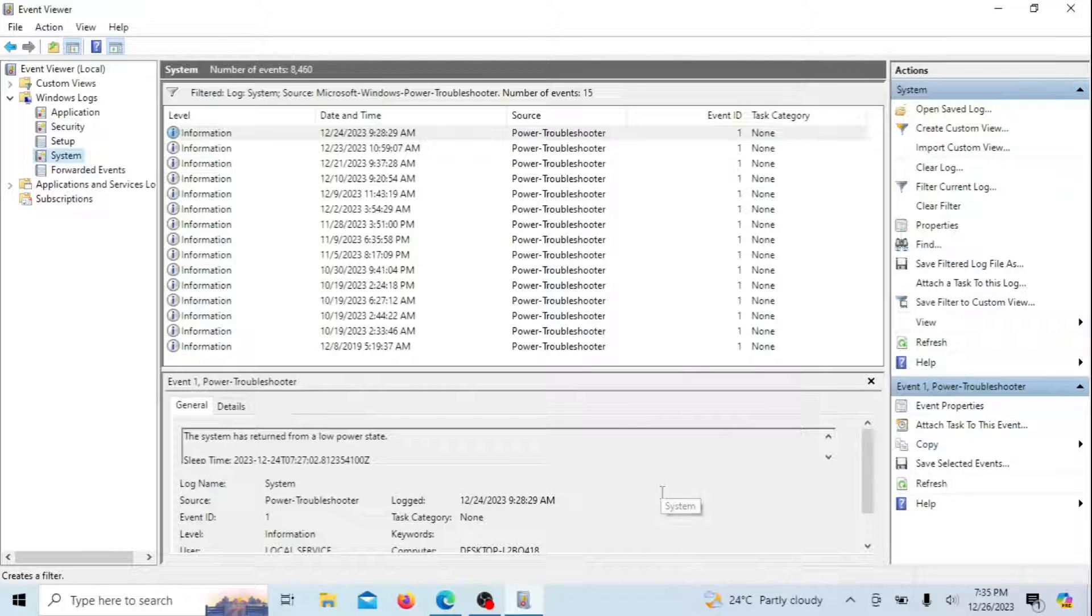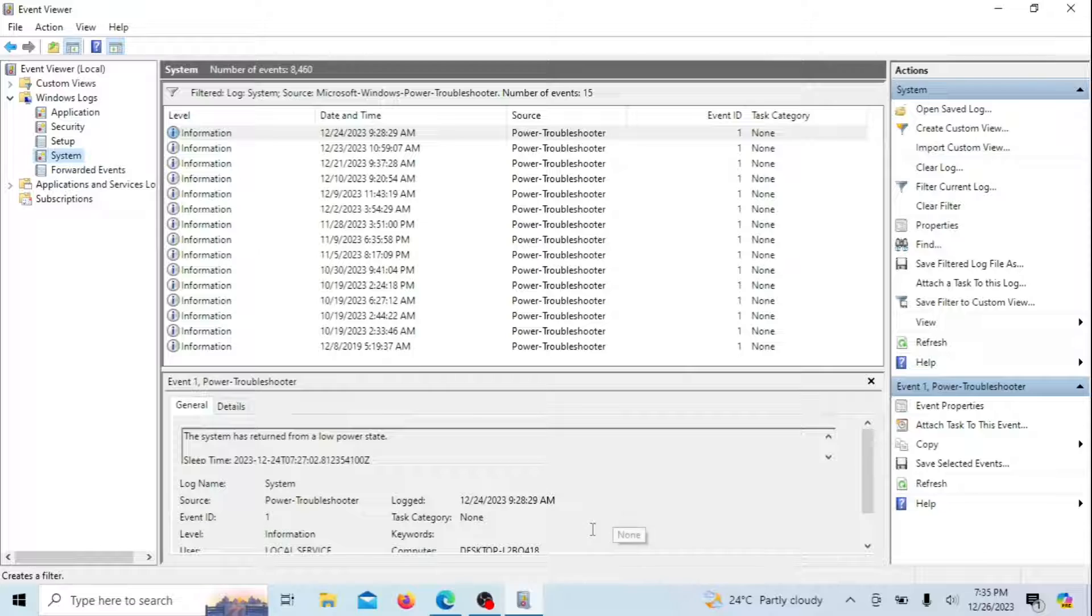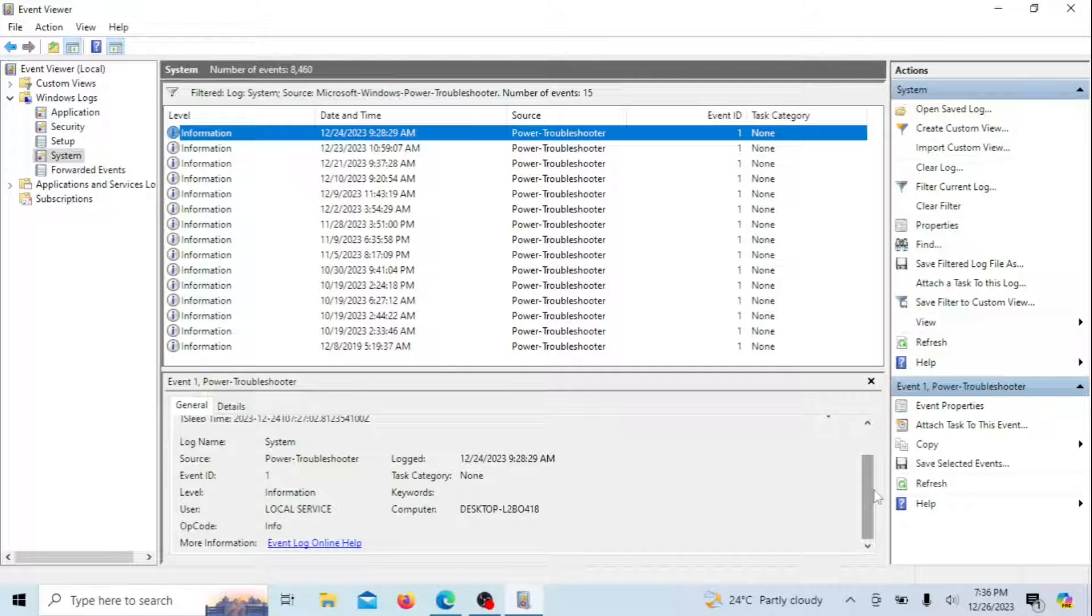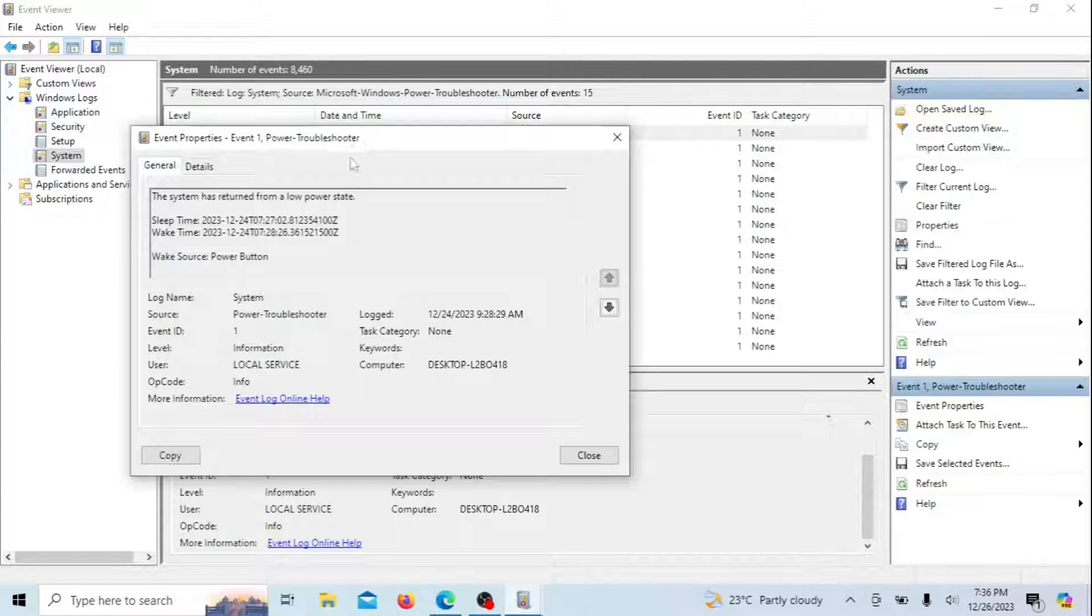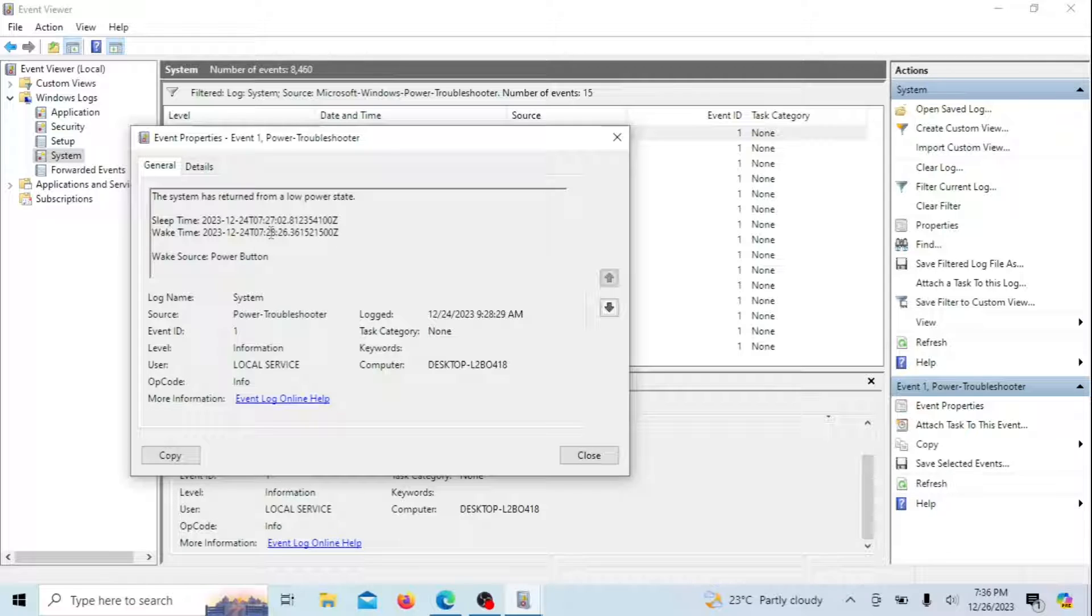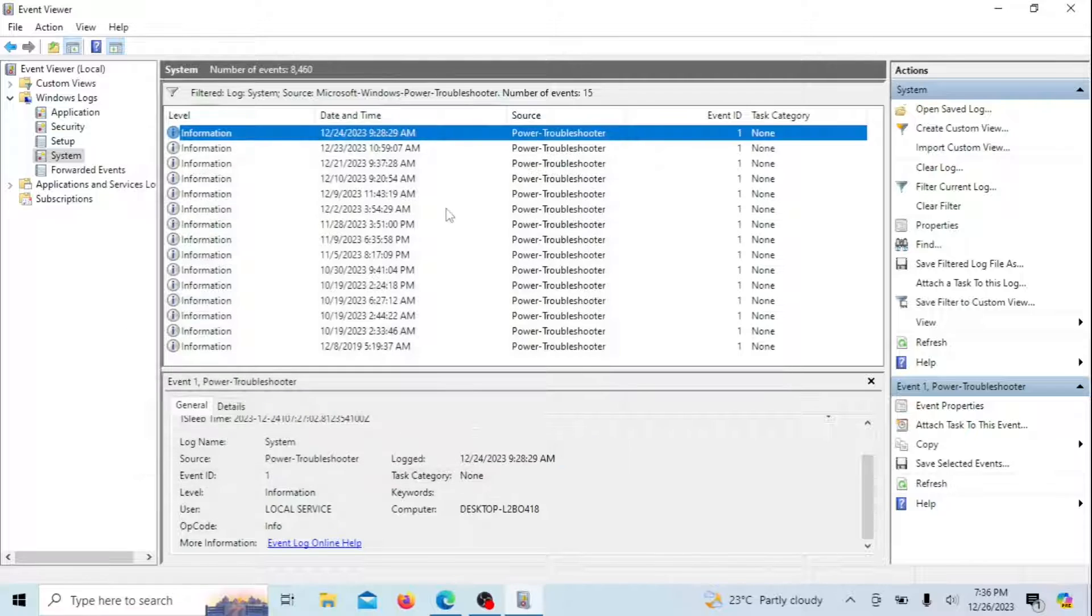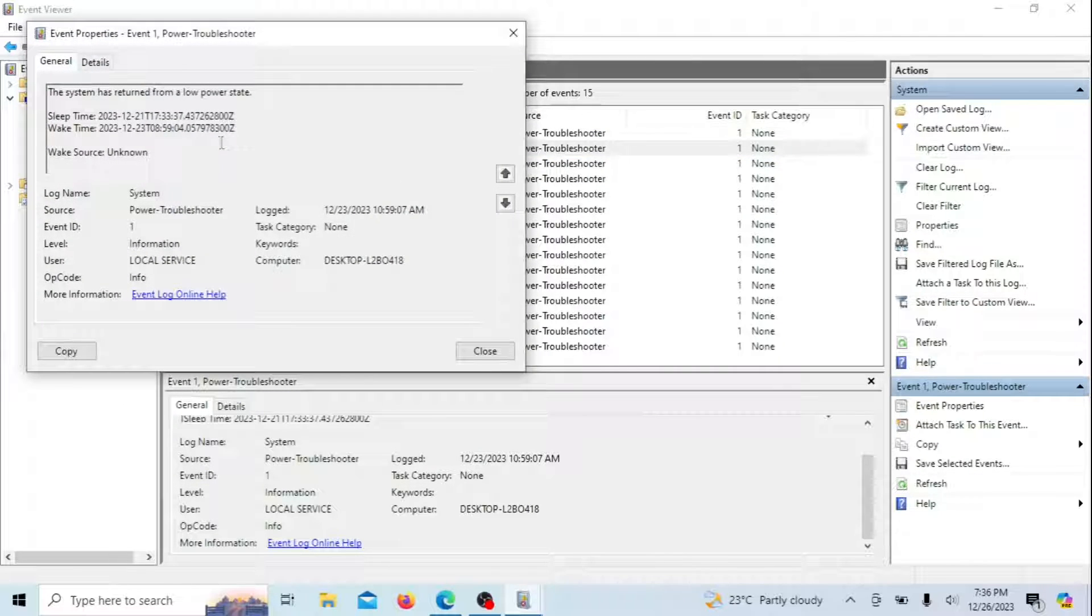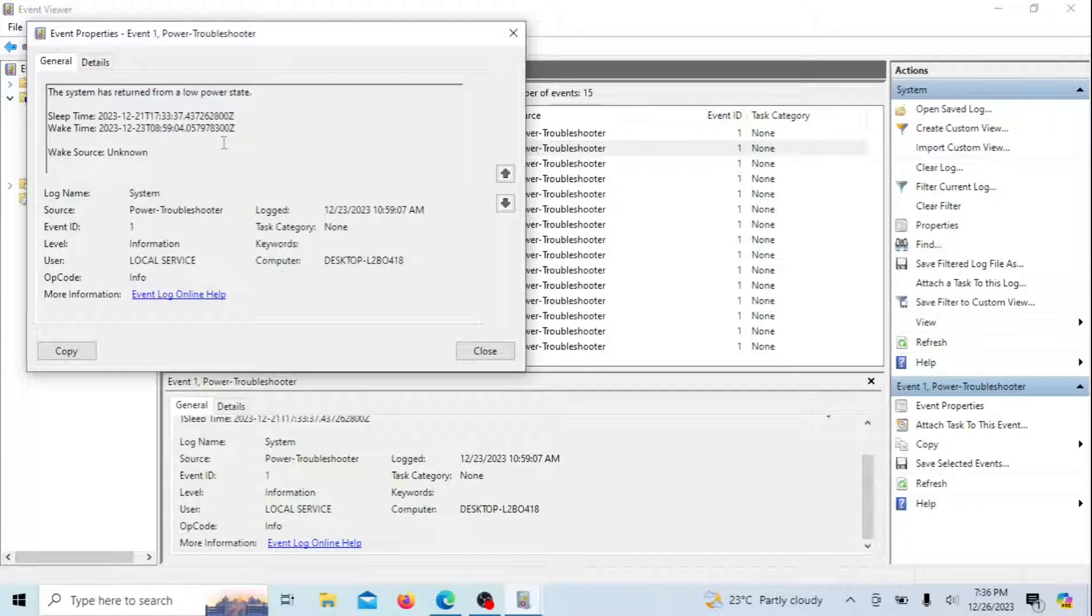Scroll through the list of events in the system log. Look for events with the source Power Troubleshooter and the Event ID of 1. These events typically provide information about the reason your computer woke up. Click on a specific event to view its details in the bottom pane. Look for information in the General tab that provides details about the wake source. The wake source field should give you information about what caused the wake-up. Note the information in the wake source field, which may indicate the specific device, task, or event that triggered the wake-up.